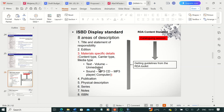Remember: eight areas. In RDA, we are calling them elements or attributes. The eight areas of an information resource are: title, edition, material-specific detail, publication, physical description, series, notes, and ISBN. In RDA, the first element is title and statement of responsibility, the second is edition, the third is carrier information — where you look at content type, carrier type, and media type — then publication, physical description, series, notes, and standard number.